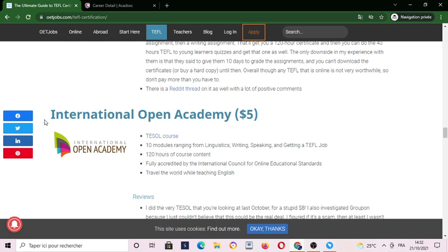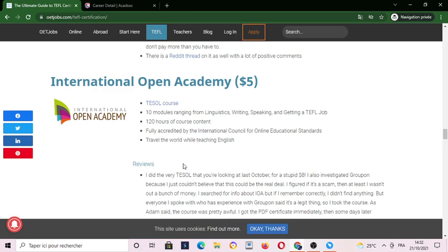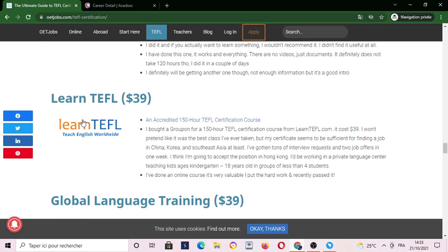International Open Academy also offers a TEFL course with 10 modules and 120 hours of course content.